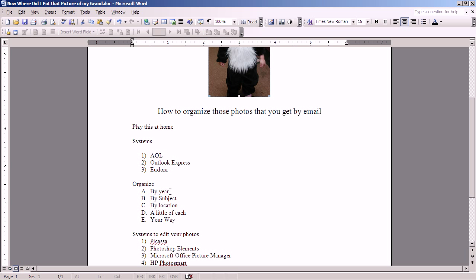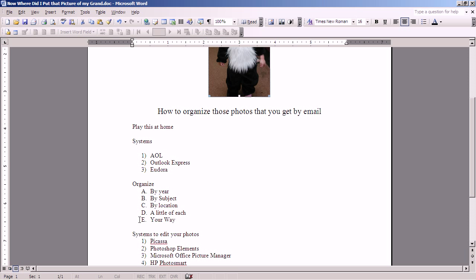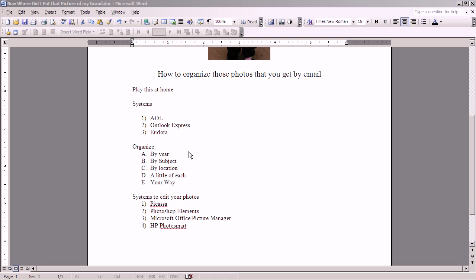You can organize them by year. You can organize them by subject, like family, and then within family by different names. You can organize them by the location at which they were taken. You can organize your computer with a little bit of each of these. That's the way mine is. Or you can sit down and decide how would you like to organize your pictures and do it your way.